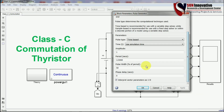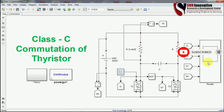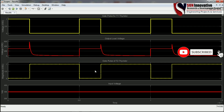Let me change the pulse width to 30% and observe the changes. With 30% duty cycle, the SCR conducts for only 30% of the period. During the remaining period, T2 thyristor is on and SCR T1 is turned off — this gives a 30-to-70 percentage ratio. When gate pulse is again given to T1 thyristor, T2 turns off and T1 starts conducting again.